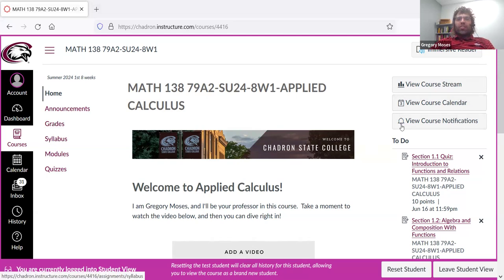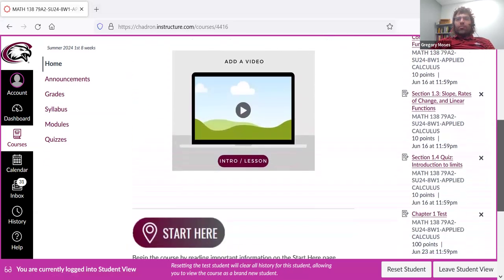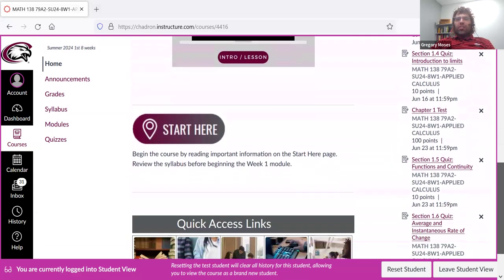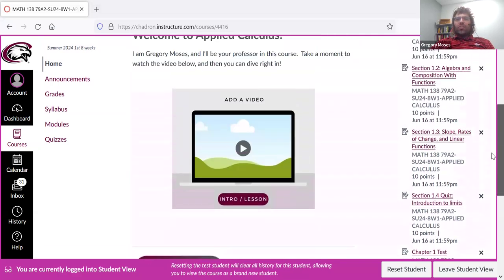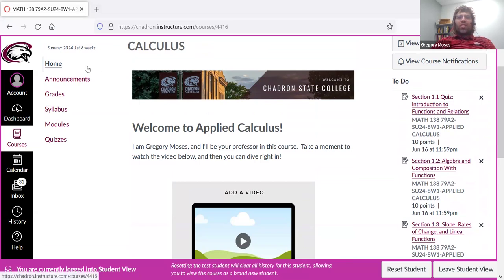grades, syllabus, and so forth. On the right, you see a to-do list. These are your most imminent to-do dates. So I'll just go through this, again, I hope pretty quickly.